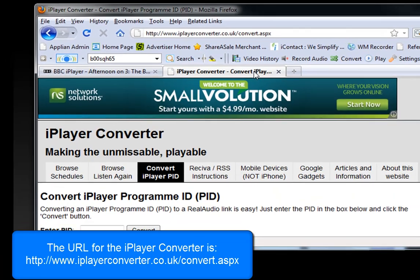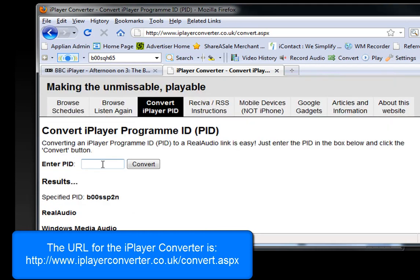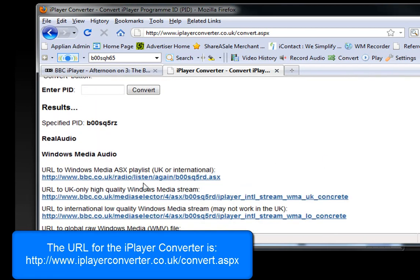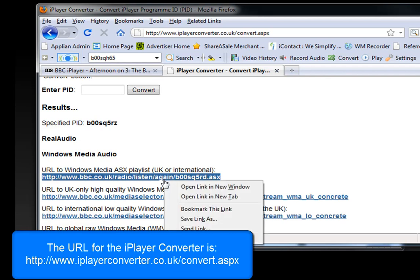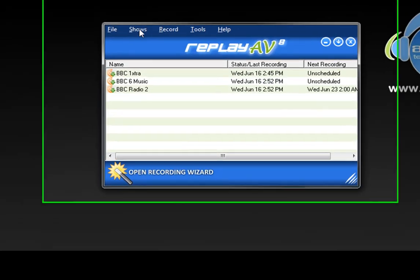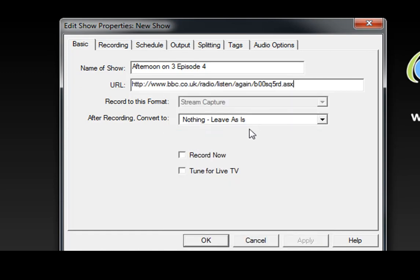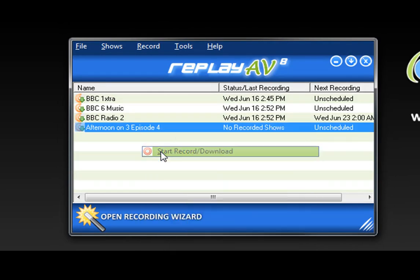Then I go to the iPlayer converter right here, enter the program ID, and click Convert. That gives me a Windows Media URL for the stream, which is what I need for ReplayAV. I highlight it, right-click, and go to Copy Link Location. I then open ReplayAV, go to Shows > Add Shows Manually, type "Afternoon on 3, Episode 4," right-click to paste the URL, click OK, and then right-click again and choose Start — Record Download.